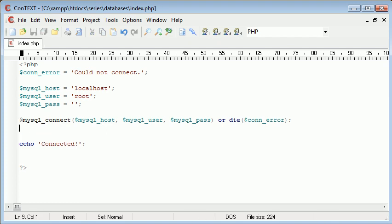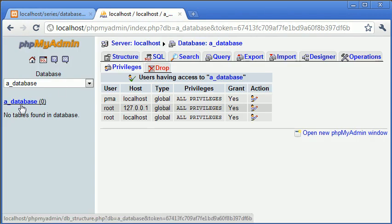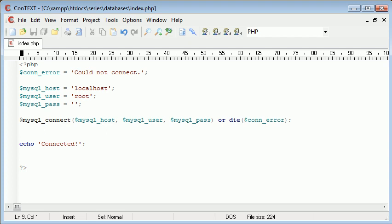We're going to change this a bit later on so it's a bit more structured. So the next thing we want to do is select our database. Now remember the database is called a_database. So let's go back to PHP writing our code